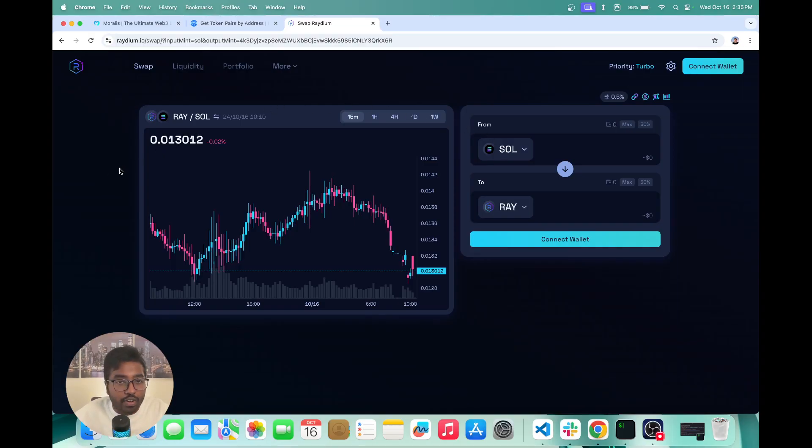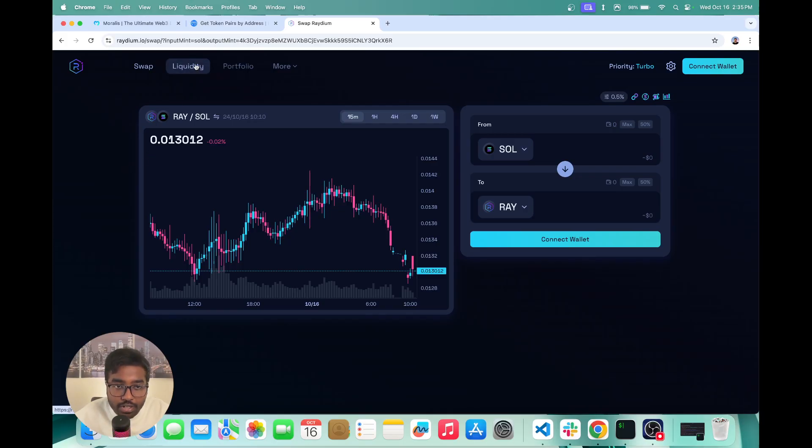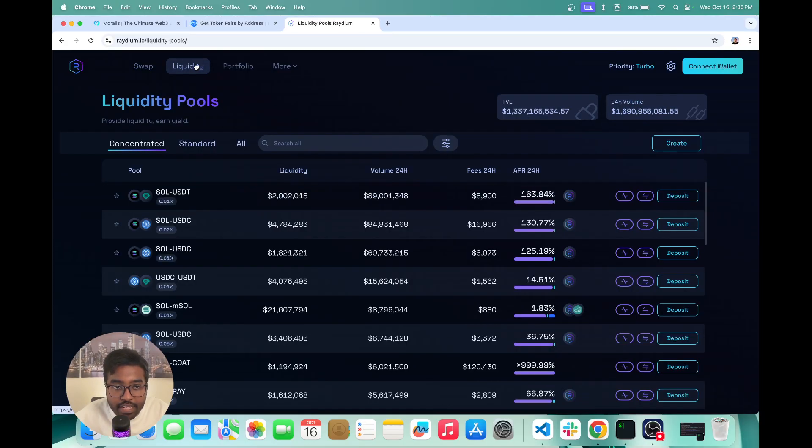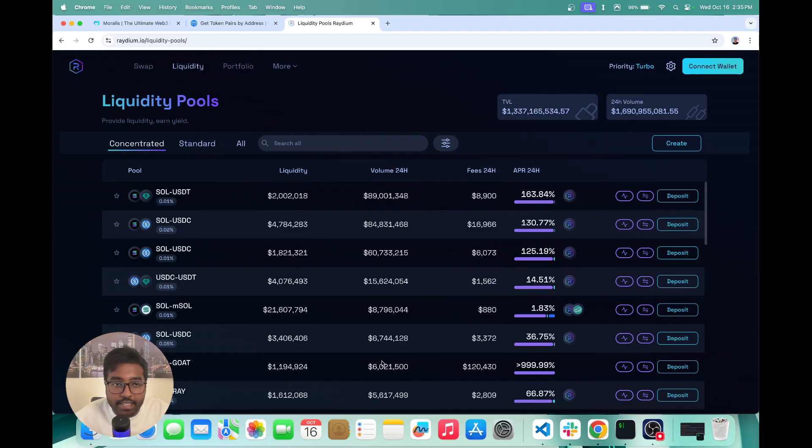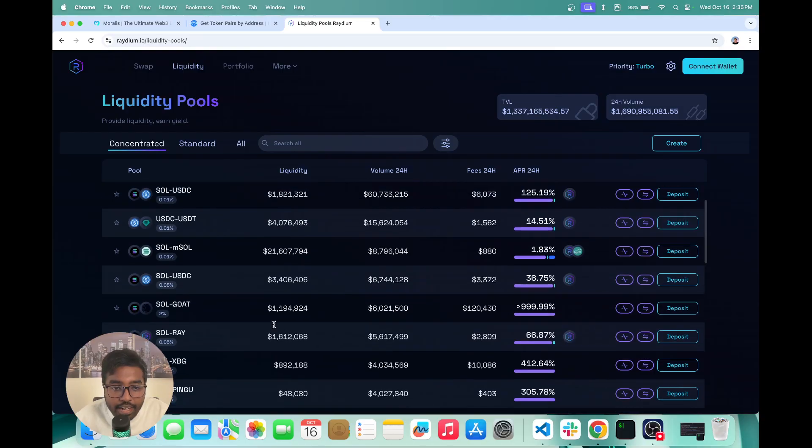However, in this video, I'm going to show you how you can fetch the liquidity pool data. So what you see right here is actually all of the major pools on Solana.